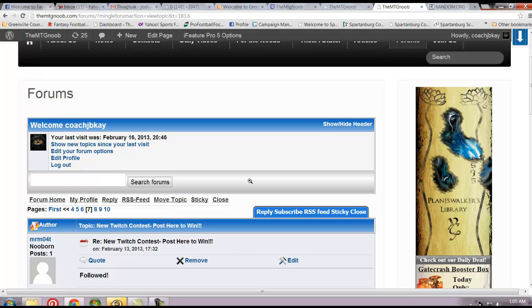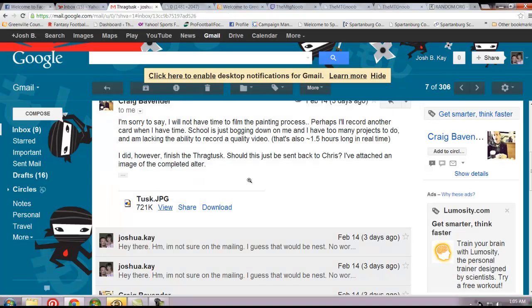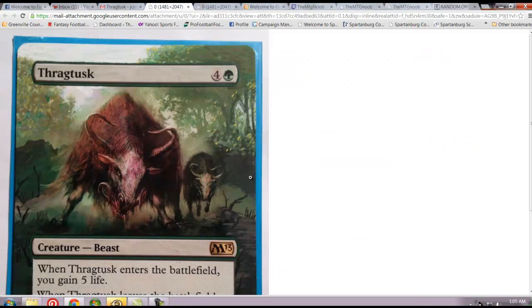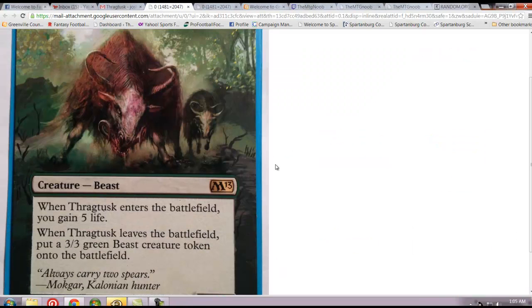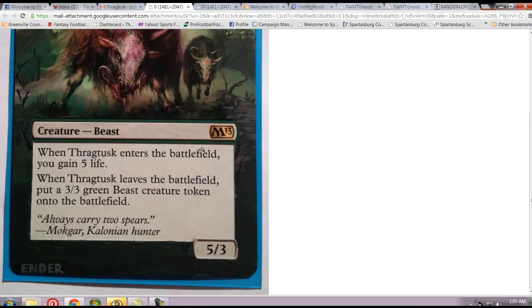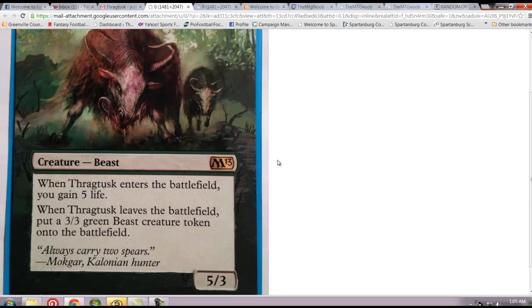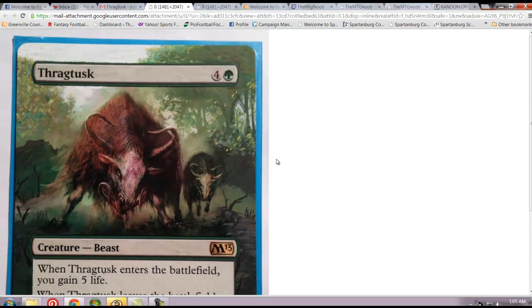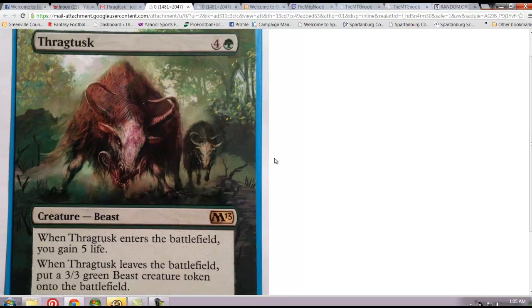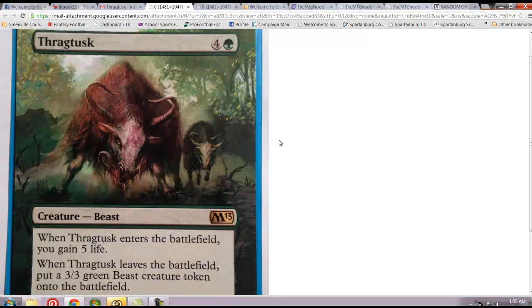Next week, actually today, which is Sunday, we're going to start our new contest, which is for this Thragtusk that we had altered by Craig Bavender or Prince Ender, the guy that alters cards for the website. Pretty sweet card. We can have that shipped to you free of charge for winning our next contest, which will be announced right after this one's put up, probably.